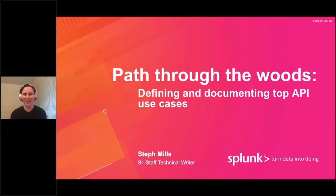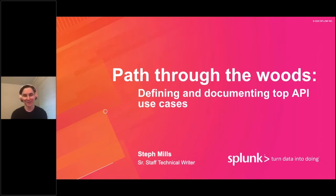Hi everyone. My name is Steph and I'm a technical writer at a company called Splunk. Today I'm going to talk about how to define and document top API use cases.